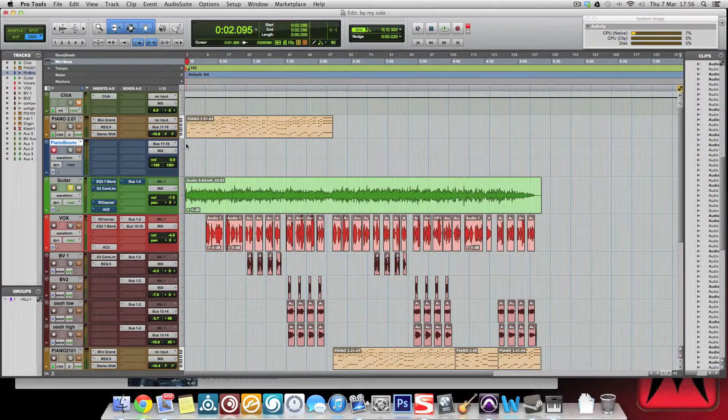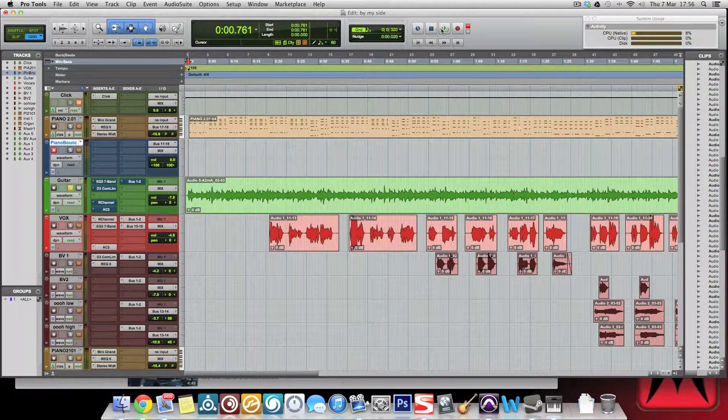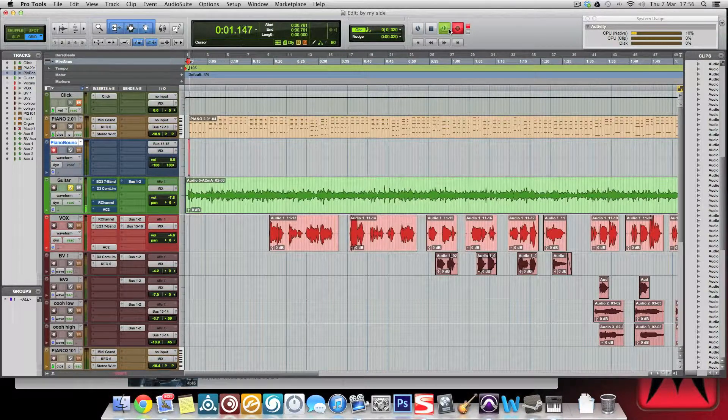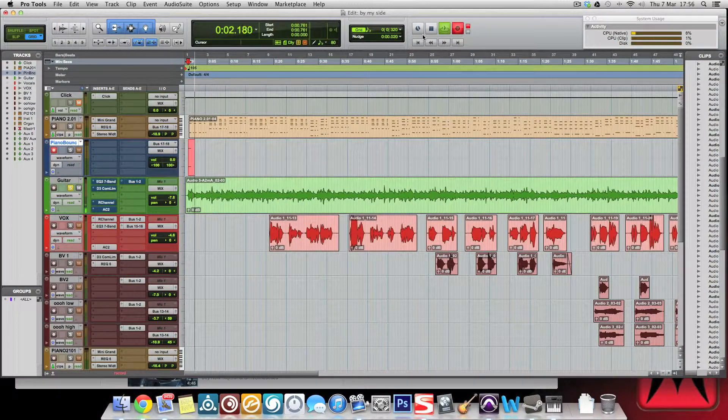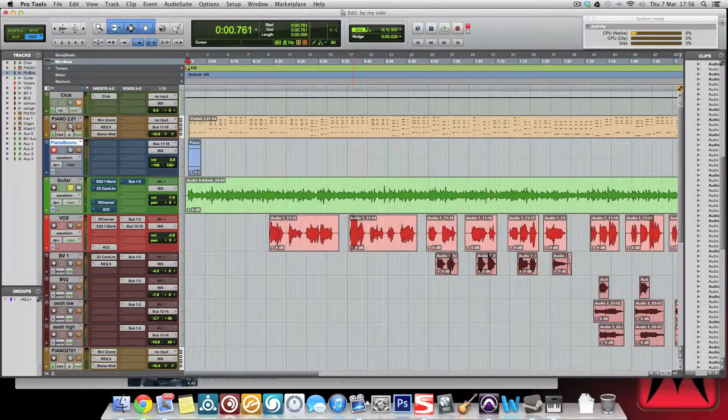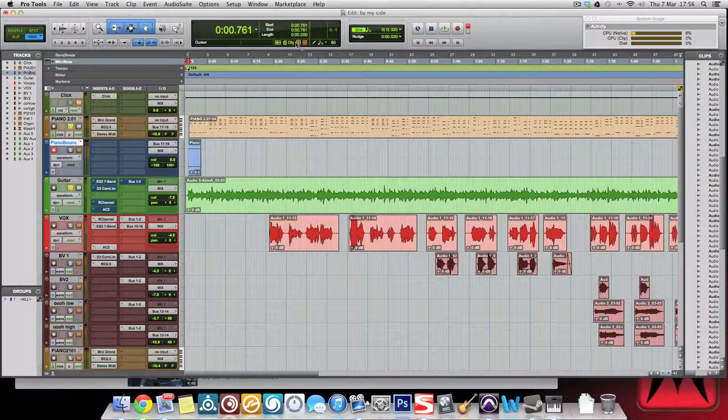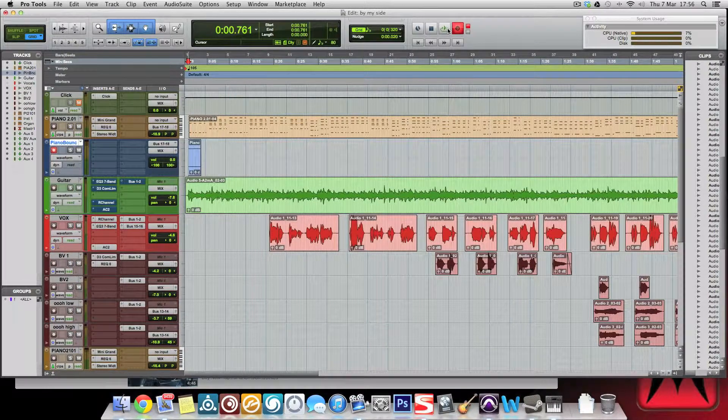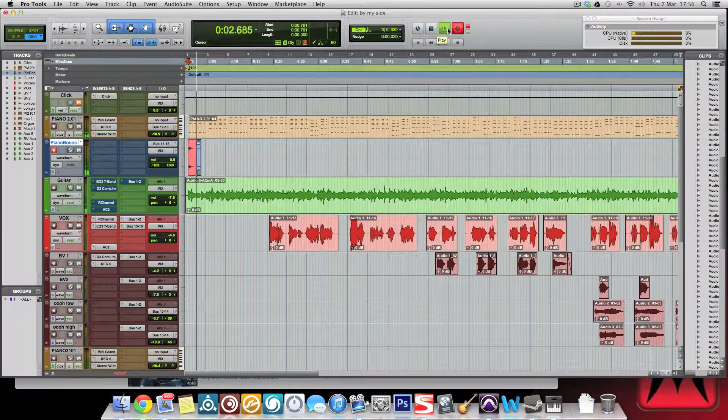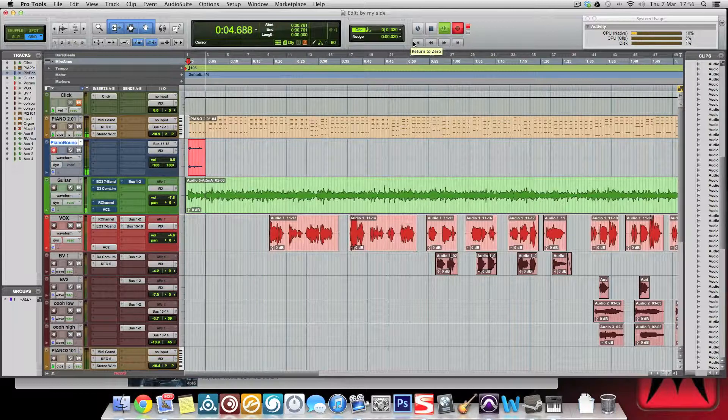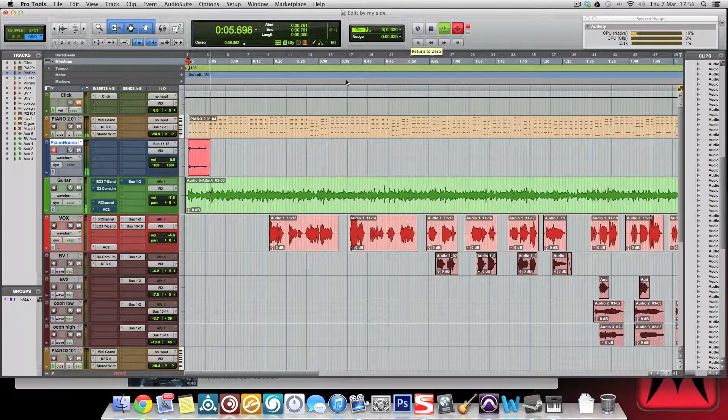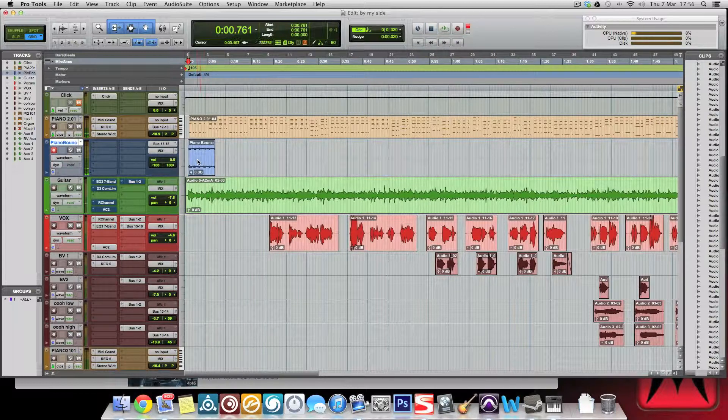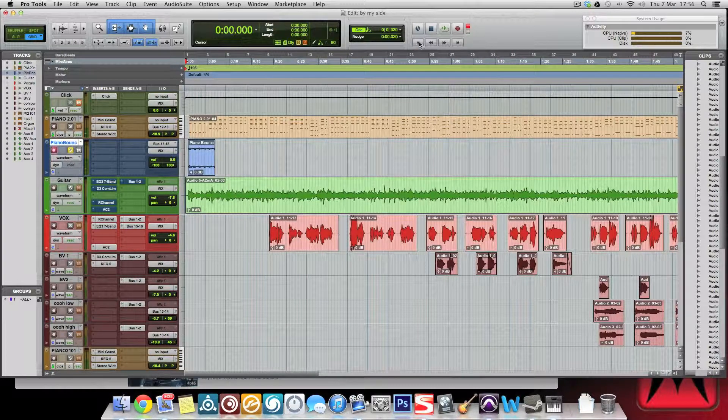Choose a part where you're happy to record from, so say obviously the beginning, and then go. It'd help if I never had it in solo. Let's do that again. And there we go, there's the piano that we've just, that was previously in MIDI.